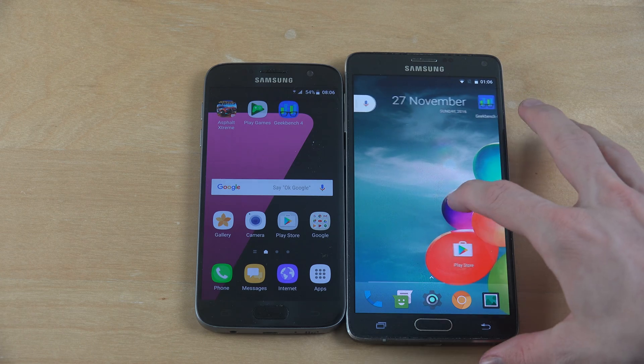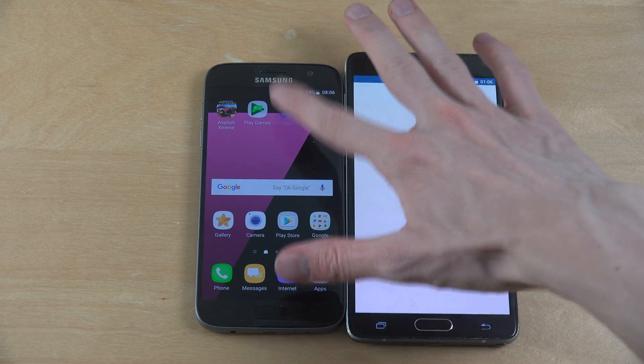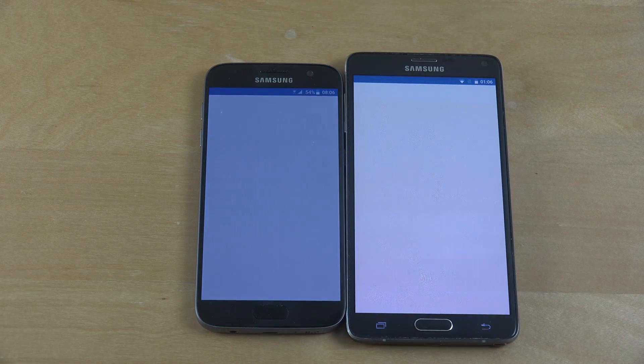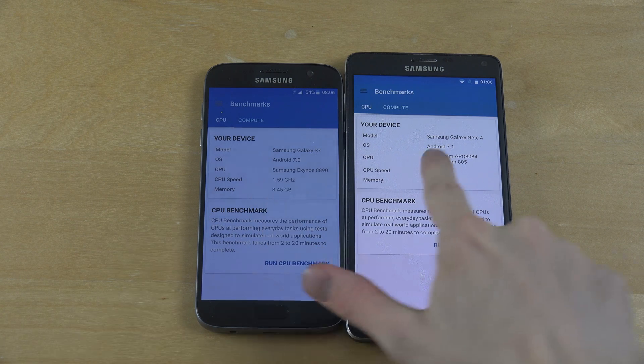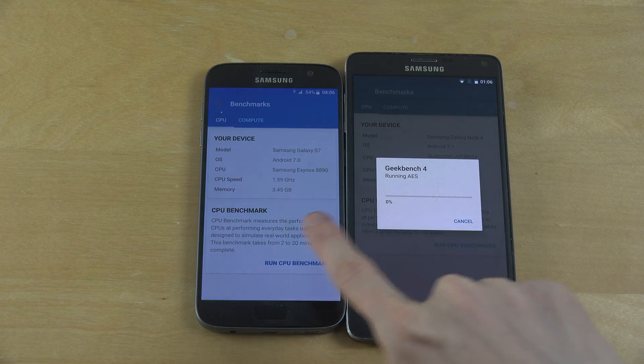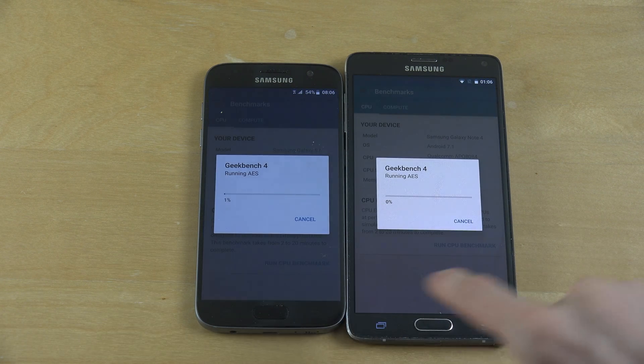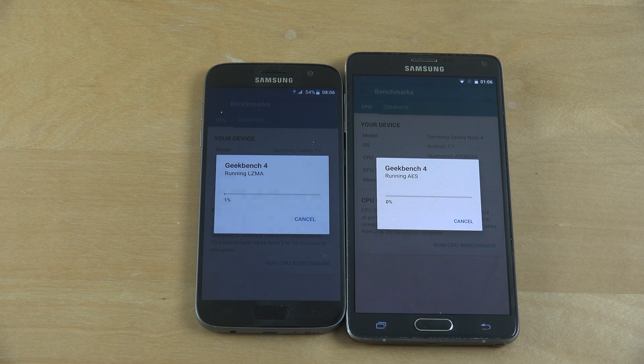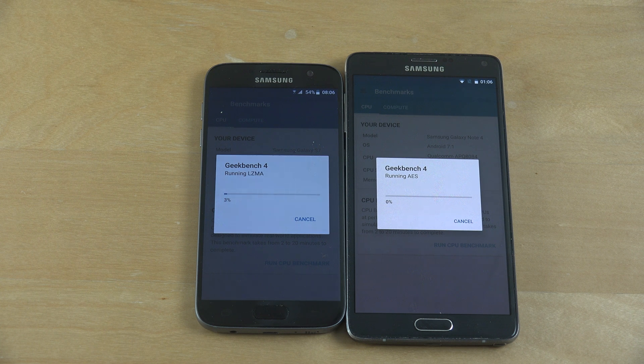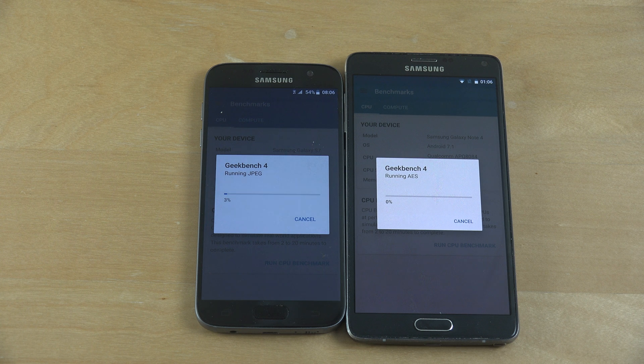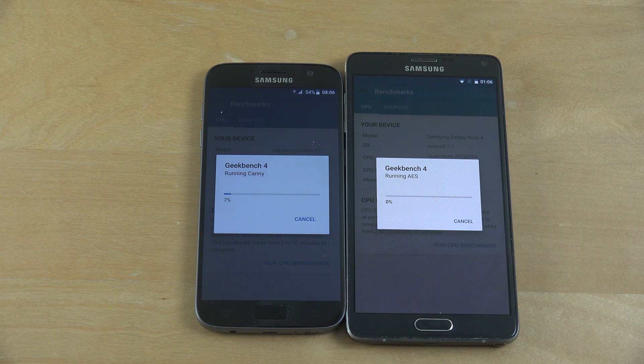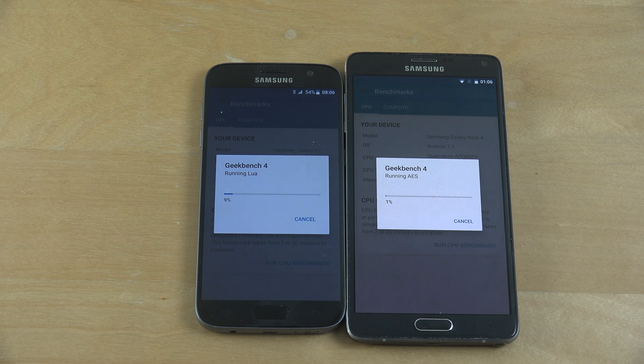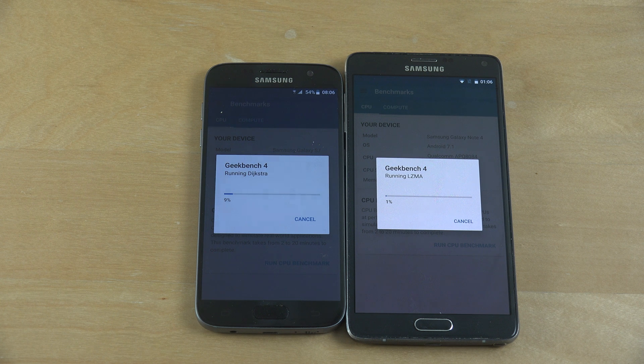And if I go into Geekbench here, you can see Android 7.0 here, 7.1. Let's see if we can do a quick CPU benchmark test to see what kind of a score we are hitting. This might not be able to run on the Note 4. Maybe. But is it too slow? Perhaps not.